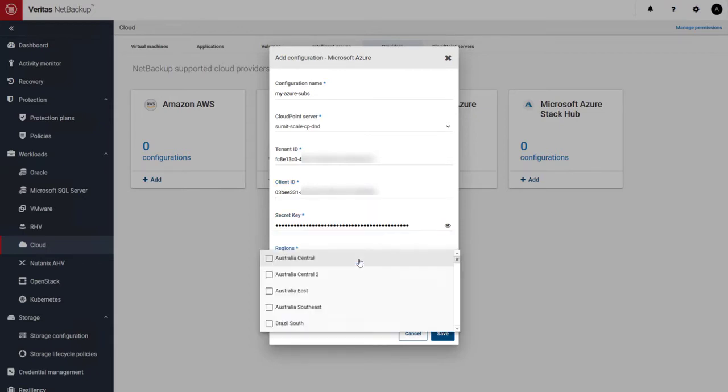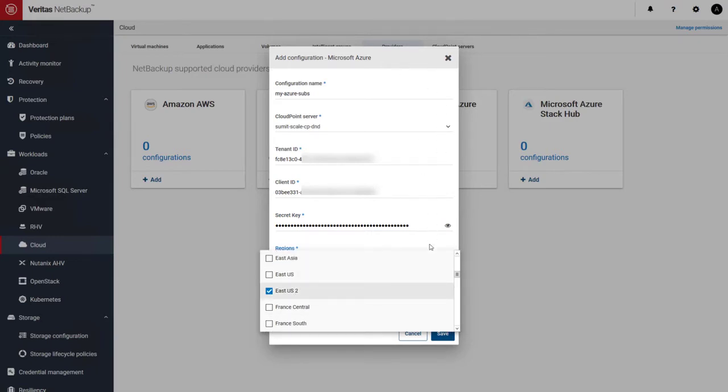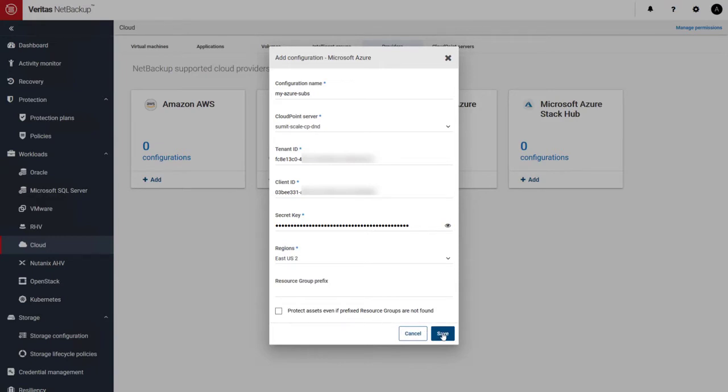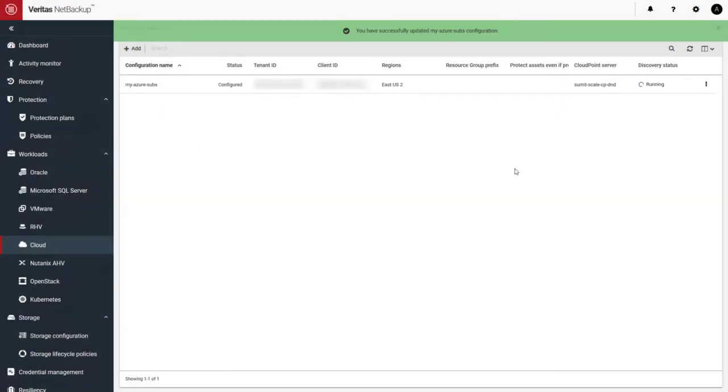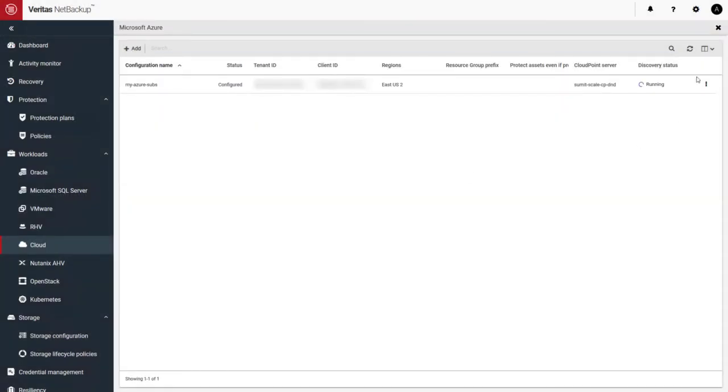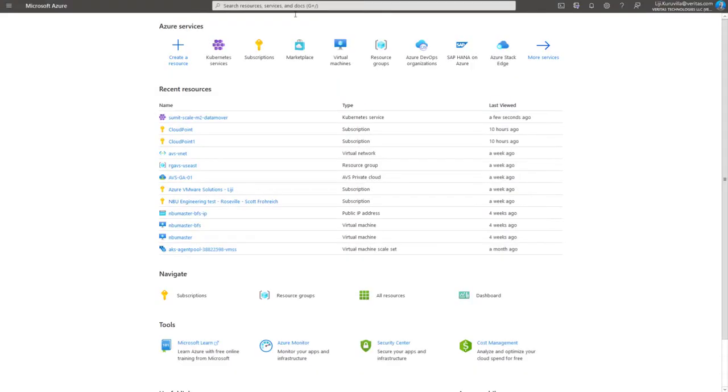Once I've saved that, that'll start discovering all the assets that I need to protect in my subscription. So let's go ahead and do that. And now you can see that the discovery job has started running.